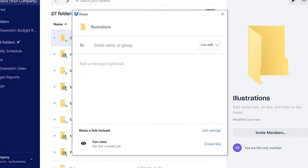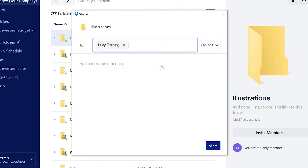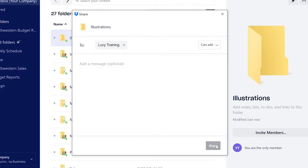Type in the email of who you want to share with, adjust preferences and link settings, and click share.